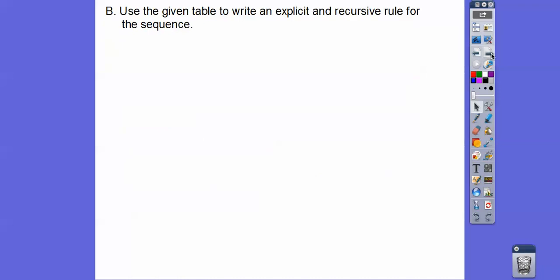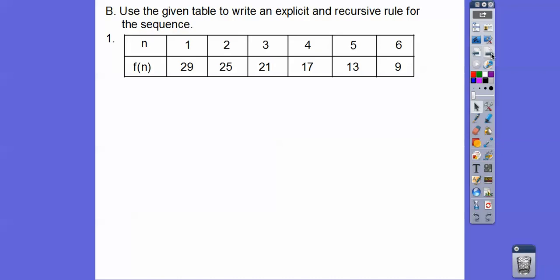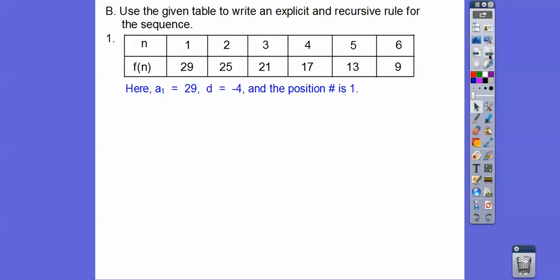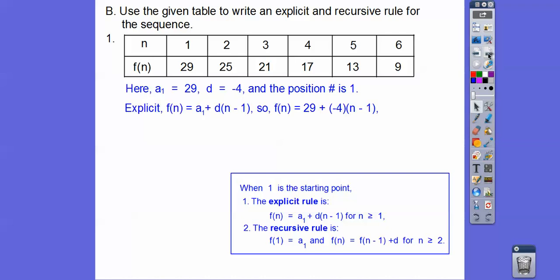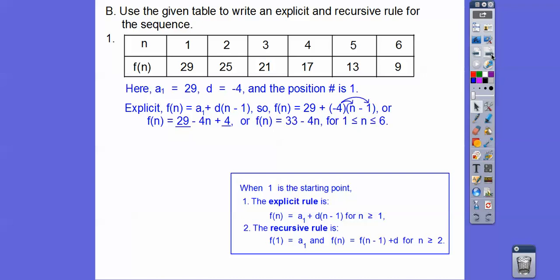Let's use the given table to write explicit and recursive rules for a sequence. This one starts with n equals 1. Our first term f(1) equals 29. The sequence goes down by 4 each time, so d equals negative 4. Since n starts with 1, we use f(n) = a sub 1 + d(n−1). That gives us f(n) = 29 + (−4)(n−1). Distributing and combining like terms, we get f(n) = 33 − 4n as our explicit rule.